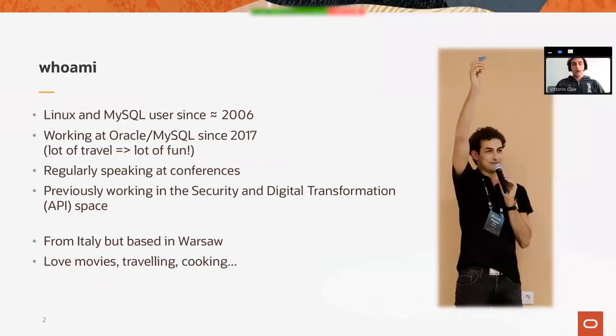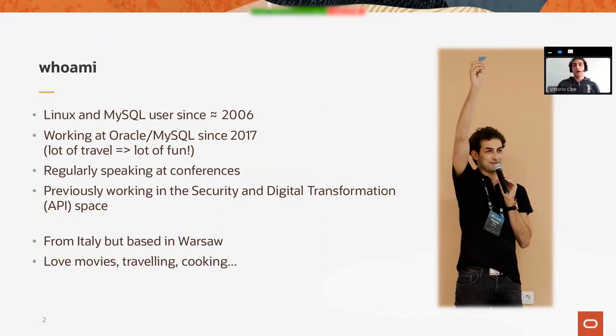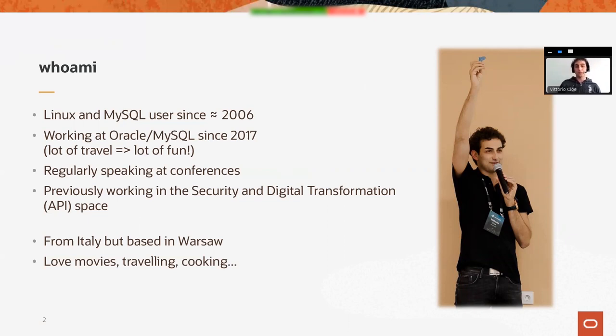For those who don't know me already, I'm a MySQL and Linux user since 2006 and since 2017 I have the pleasure of working at Oracle for MySQL. Normally this meant a lot of travel, therefore a lot of fun for me. But lately not much travel, but still quite a lot of fun.